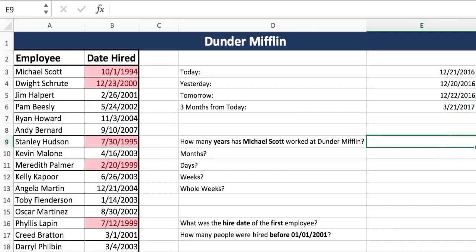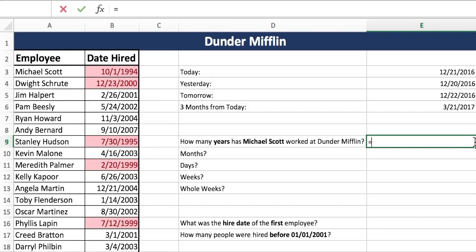Now we're going to do some date difference formulas. If you're looking for the difference between two dates, it's the DATEDIF formula. The DATEDIF formula takes an early date, a later date, and then month, day, or years. Here we're looking for years, so just keep that in mind.